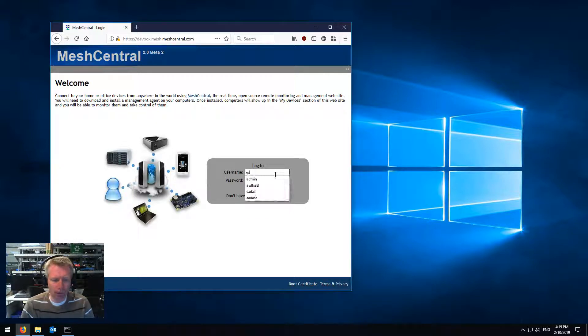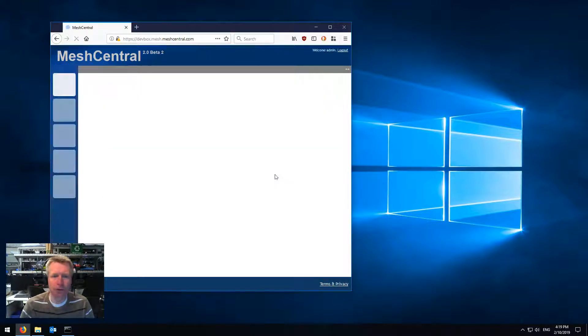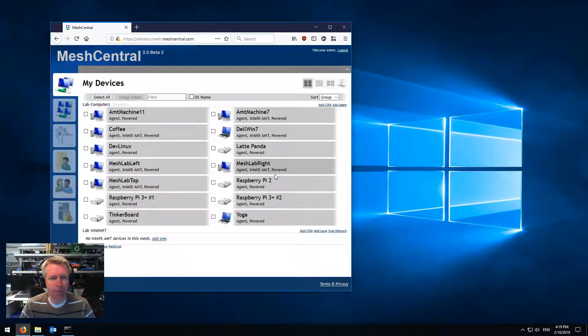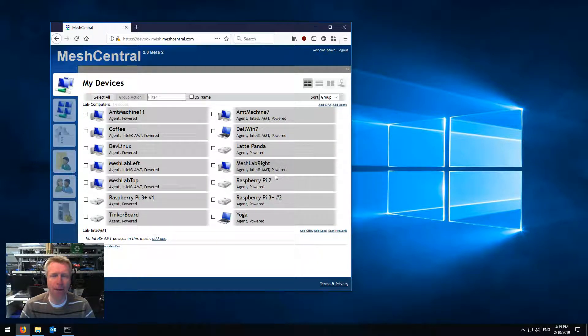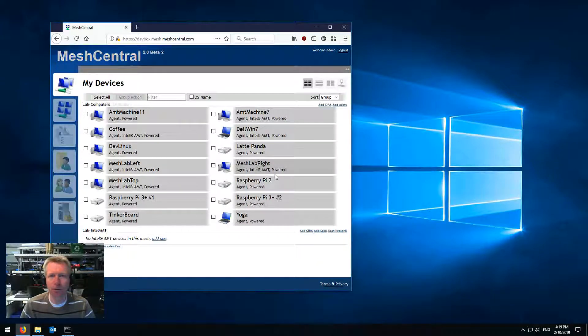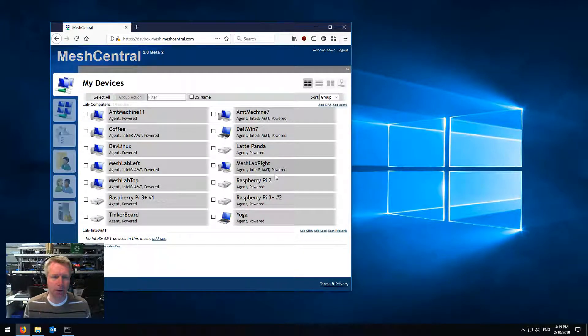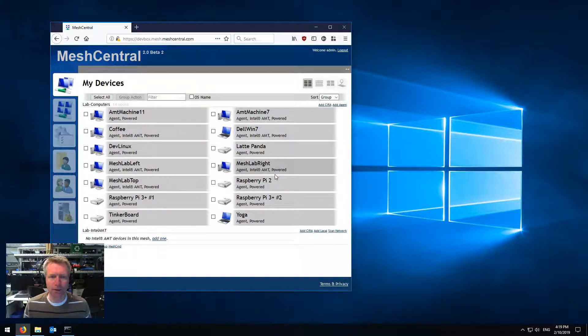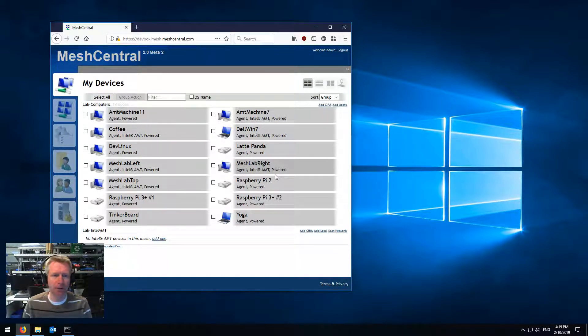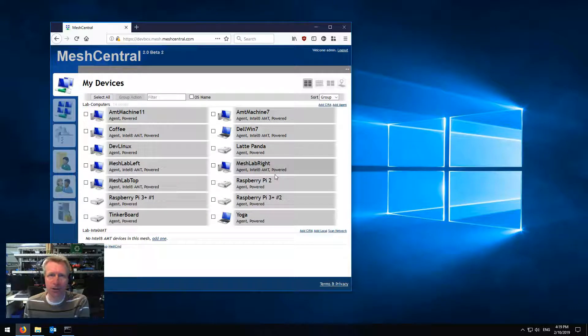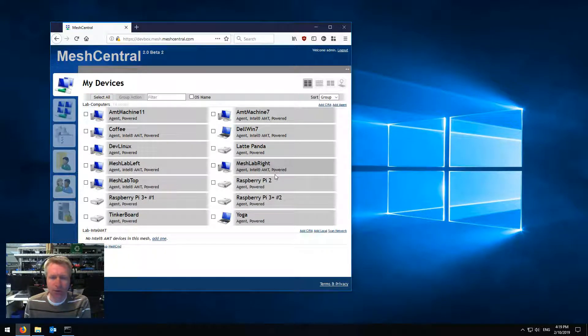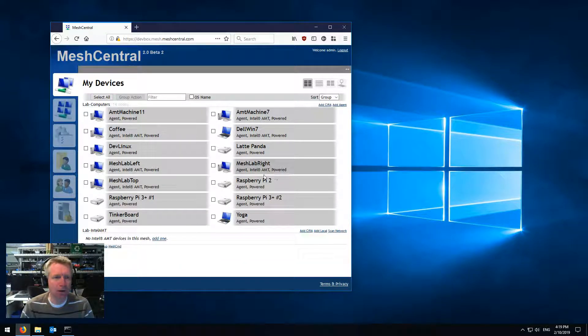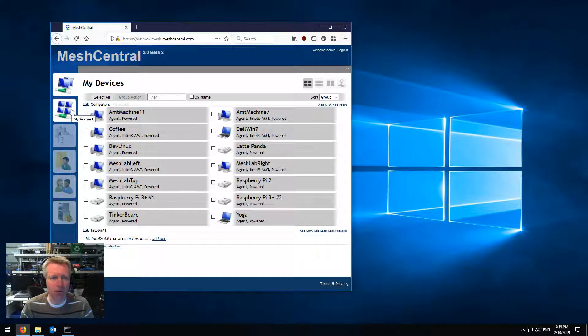So if you have a MeshCentral2 server installed already, you know that passwords are not really super safe. A lot of people use the same password everywhere and so on. So there's this new thing called two-factor authentication where we use a password in conjunction with something else. MeshCentral2 starting with the most recent version supports that now.